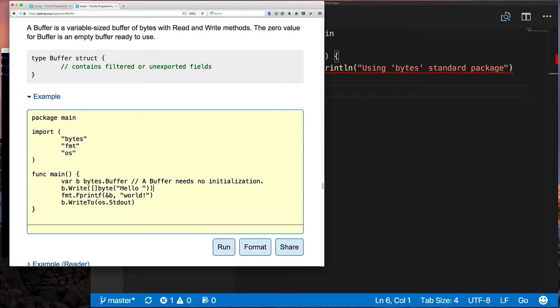They show you an example here where you could create a buffer and write into it using the write method, writing some bytes. You can use the FMT package because the FMT F print, for example, writes to some writer, and since a buffer could be used like a writer, you could just write into it also.